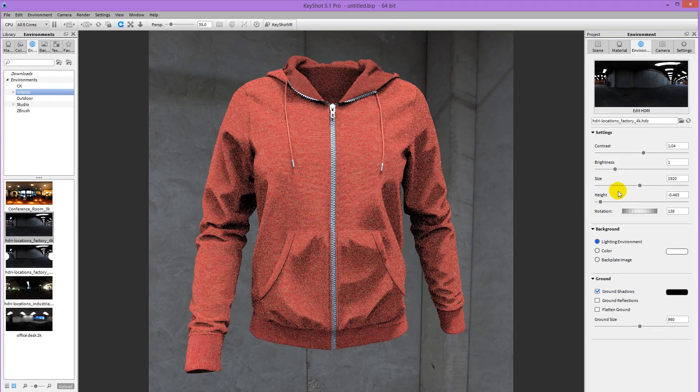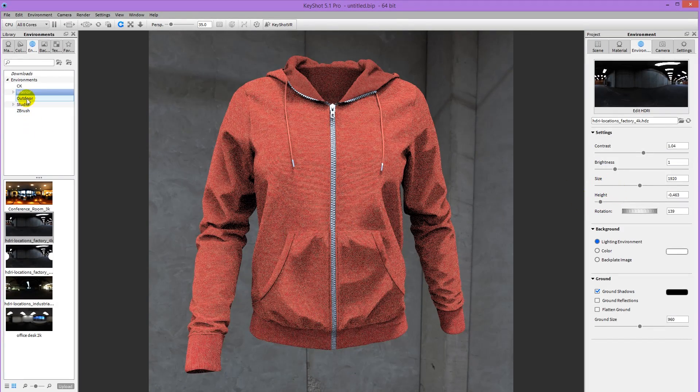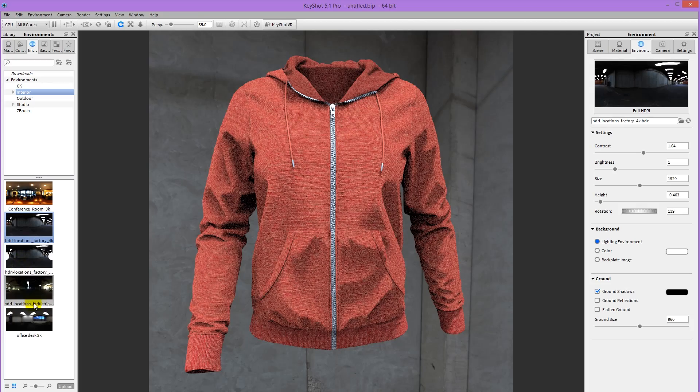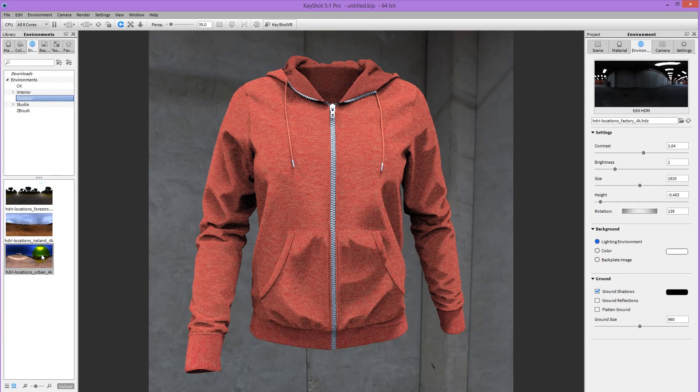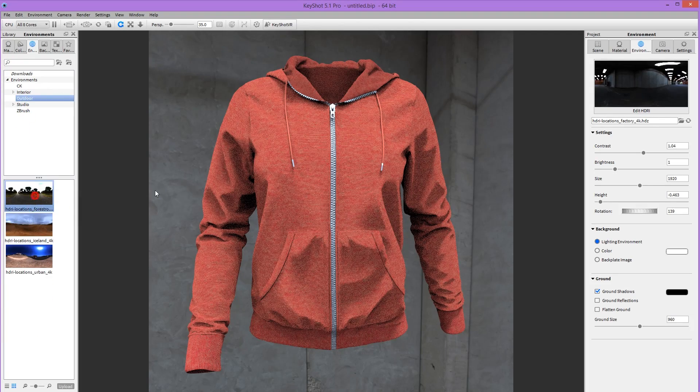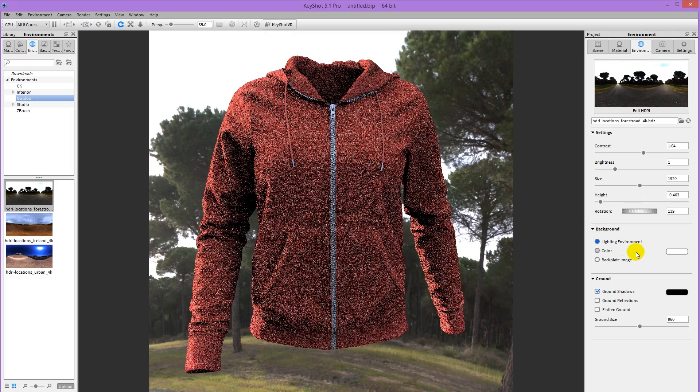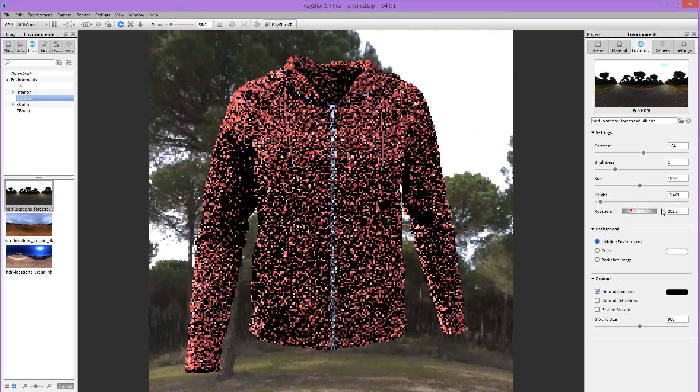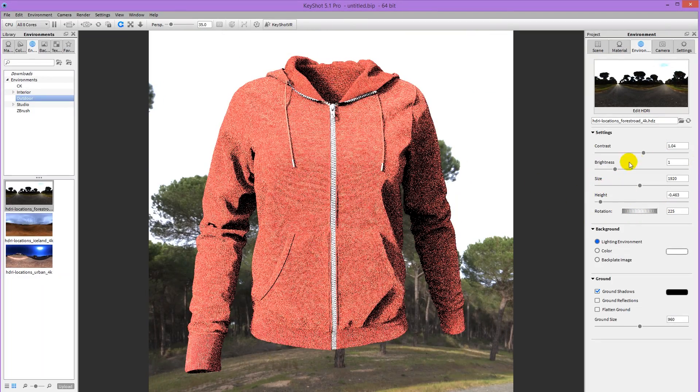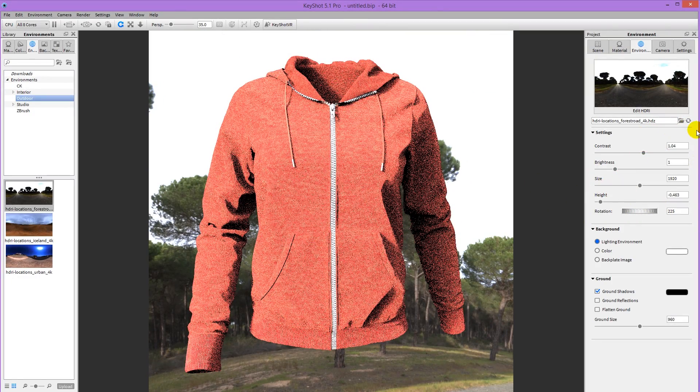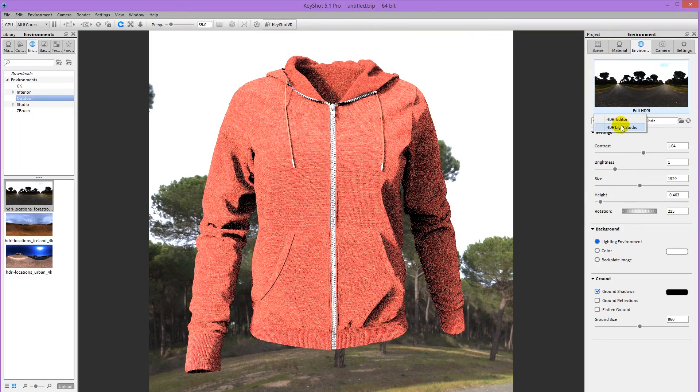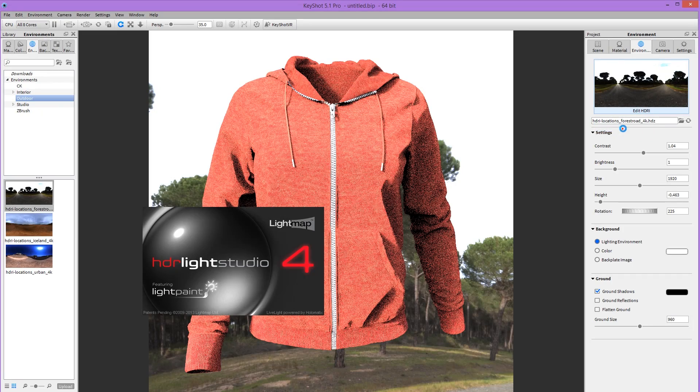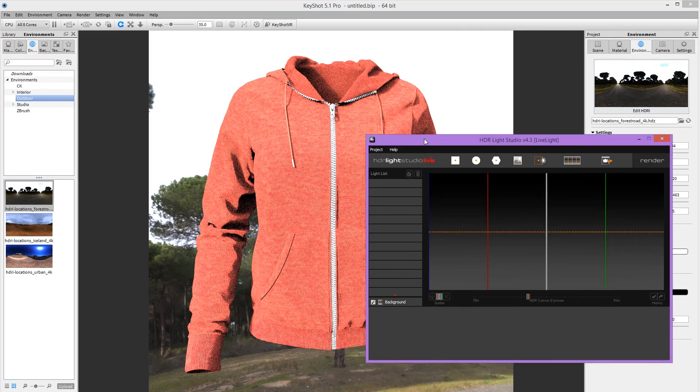I prefer to make my own environments using HDR Light Studio. Though sometimes I do use a preset to save some time. But more often than not I find it easier to control the lighting in HDR Light Studio. So I'm going to go edit HDR. HDR Light Studio. And that's going to open up my HDR Light Studio.